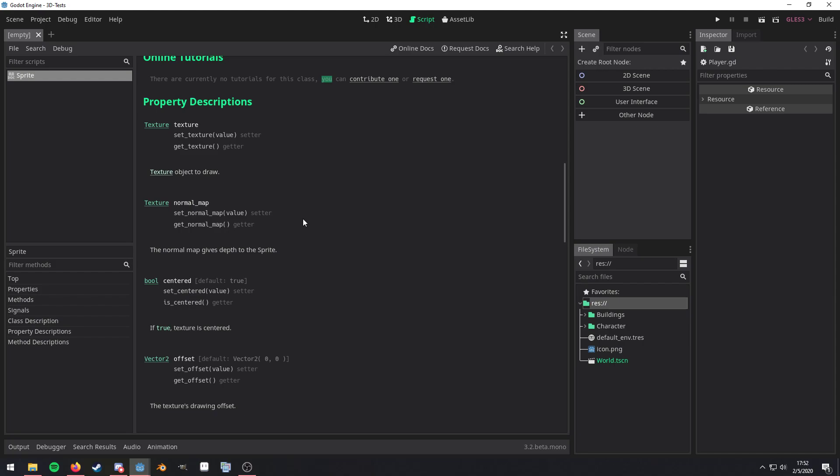Now, after the tutorial section, we have the property descriptions. And this is what actually tells you what these properties actually do or what the purpose of them is. For example, if we check the centered property, if it's true, it means that the texture is centered. There. Now we know what that property does.